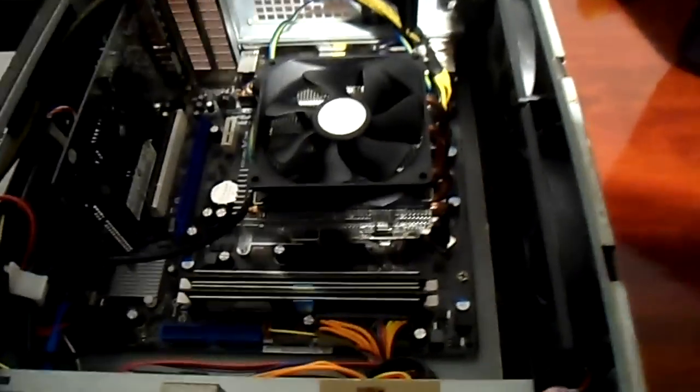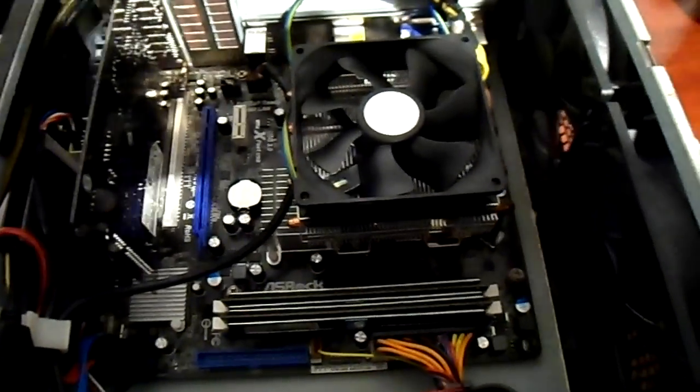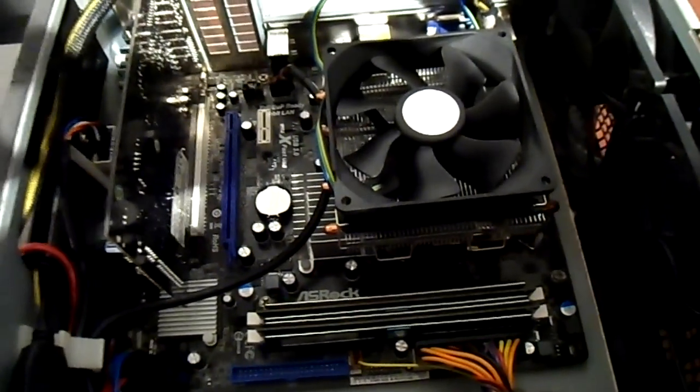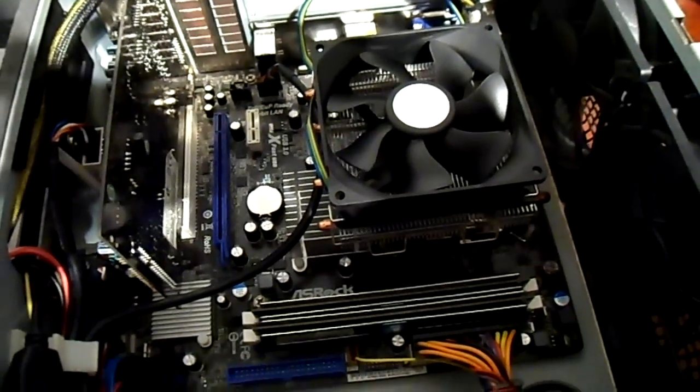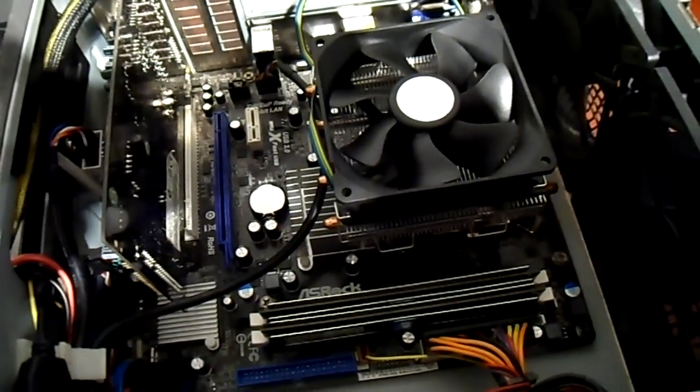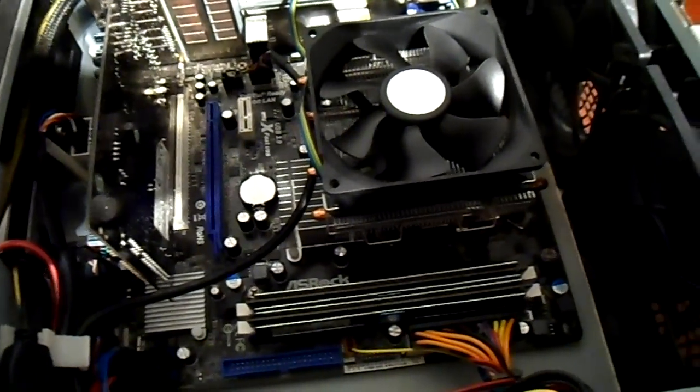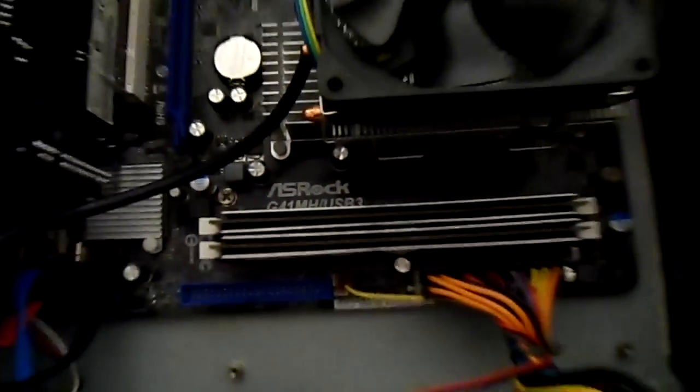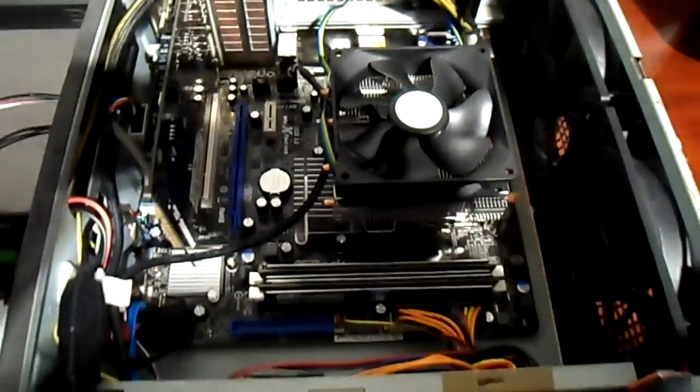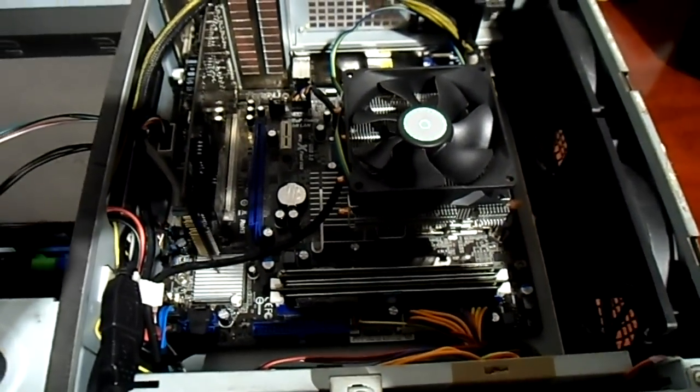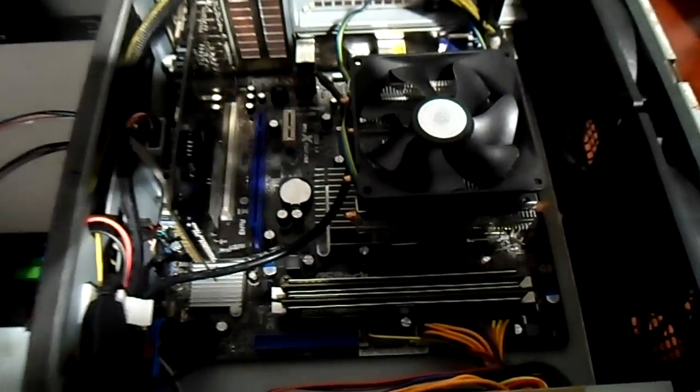The one that's in at the moment, it's a Micro ATX board for Socket 775, and the board is an ASRock G41MHUSB3. That's the board that's in at the moment, and I'm going to be changing it to an MSI G41MP25.